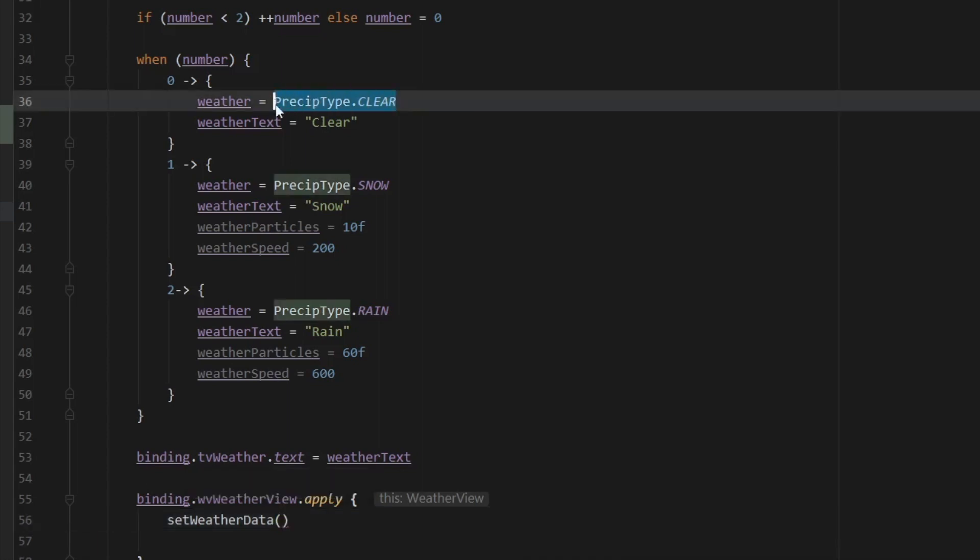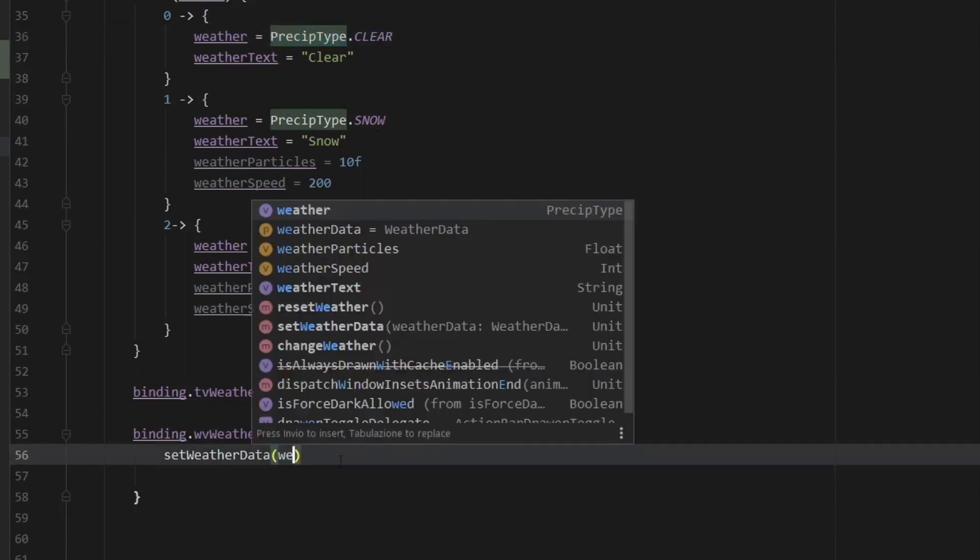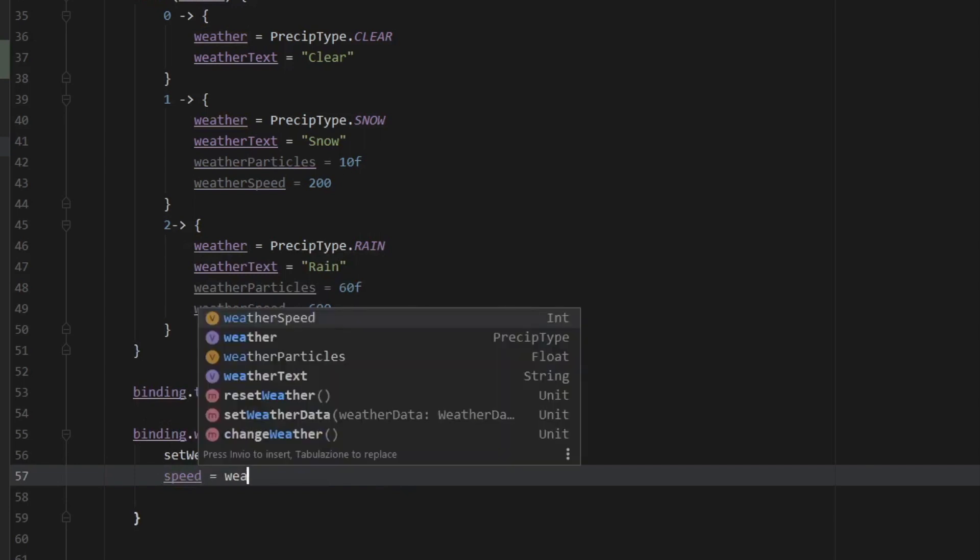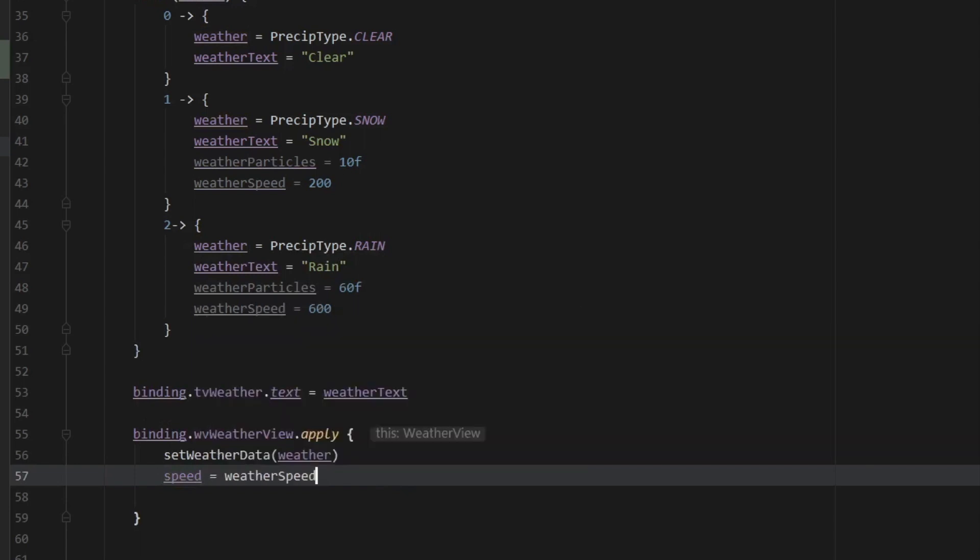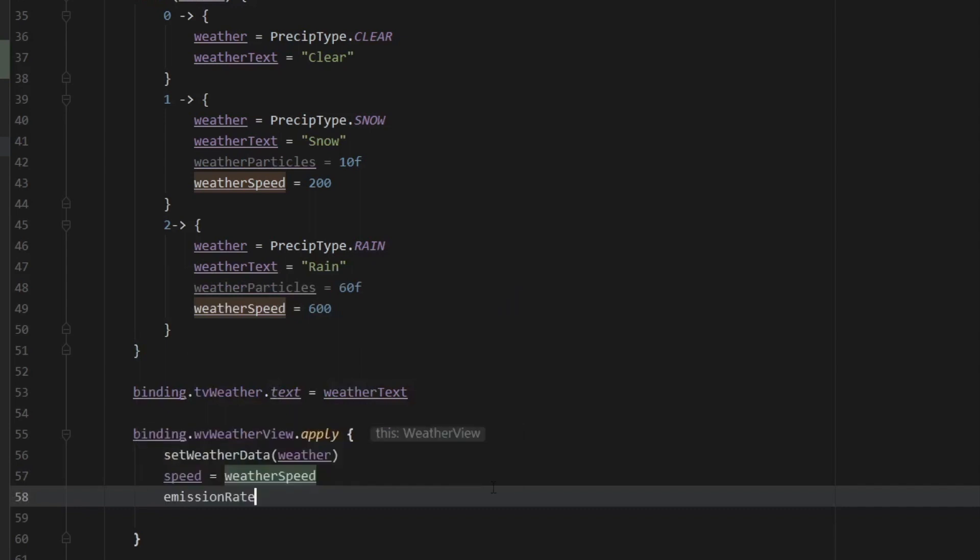Which can either be clear, snow, rain or custom. So just go ahead and insert the weather here. Then we can set the weather speed just by typing in speed, and that's going to be corresponding to our weatherSpeed. Then we should call the emission rate, which is going to be the amount of particles that will fall from the sky. And you can put any number you want in here. I just put these for the example of the video.